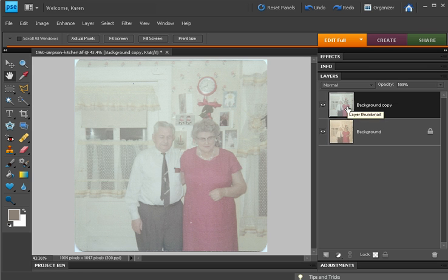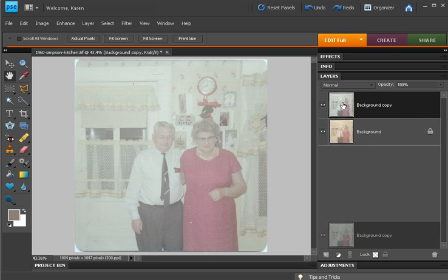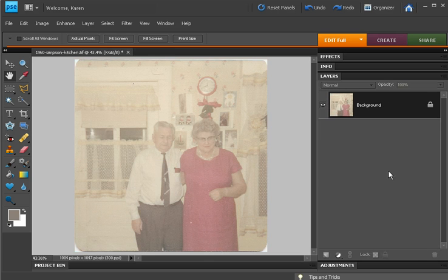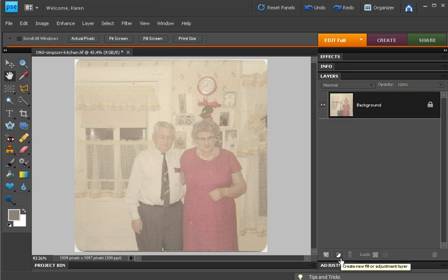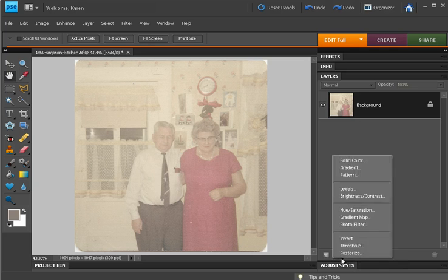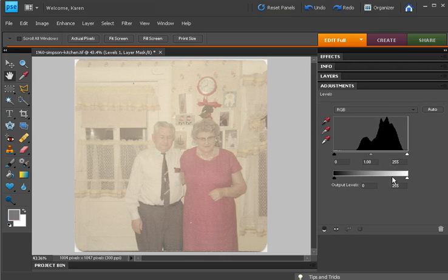Let me show you a better way to remove a color cast. I'm just going to delete the image we just worked on. And with our background selected, in the Layers palette, add a Levels Adjustment layer.